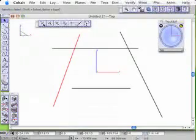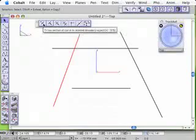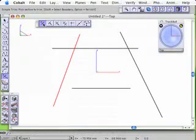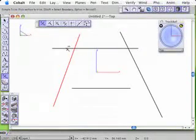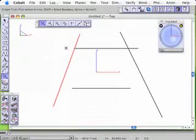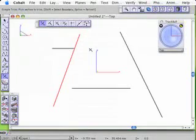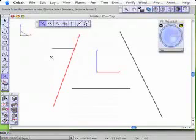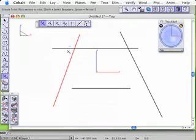This tool is a simple trim tool and it cuts the ends off things. So it will cut that end off there, or that end off there, depending on which side of the boundary I pick. Actually I want to cut that one off.